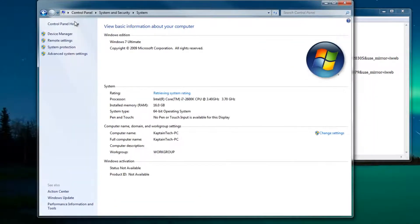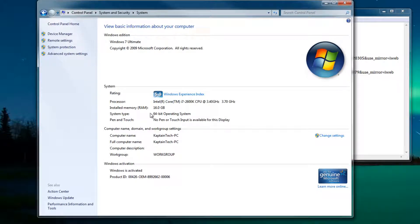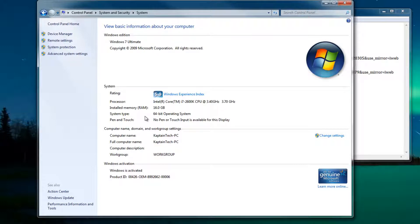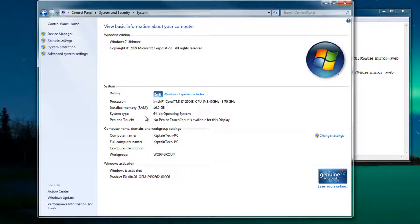Under system type you'll see which version of operating system you're running. Most newer computers are going to be 64-bit and it all depends on whether you have four or more gigabytes of memory on your computer. If you have four or more gigabytes of memory you will have a 64-bit operating system.